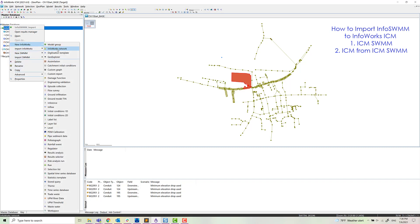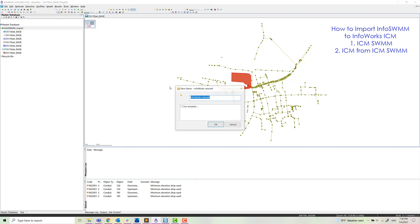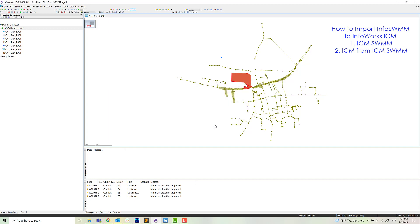But before we do that, we're going to make an InfoWorks network out of this ICM SWIM network. So we'll call that InfoWorks from InfoSWIM. We'll make a new InfoWorks ICM network.